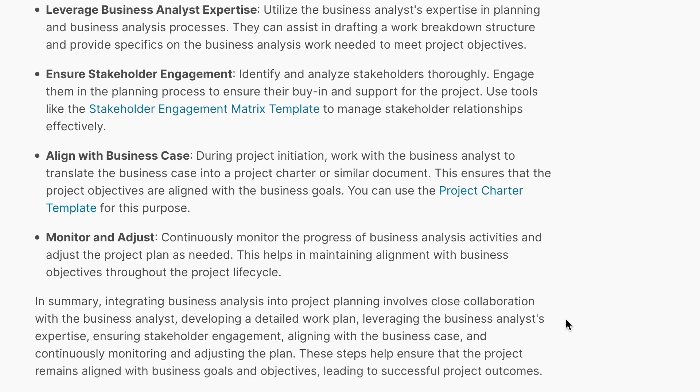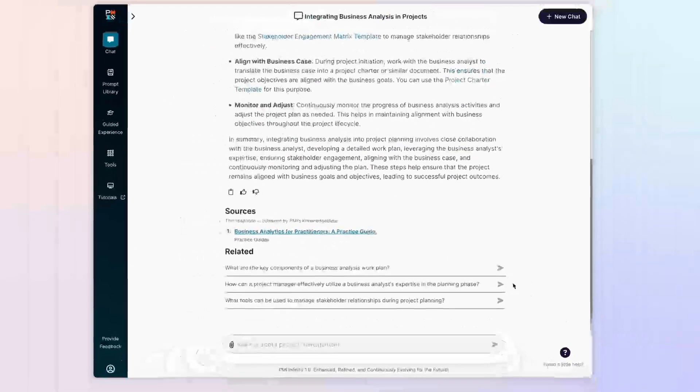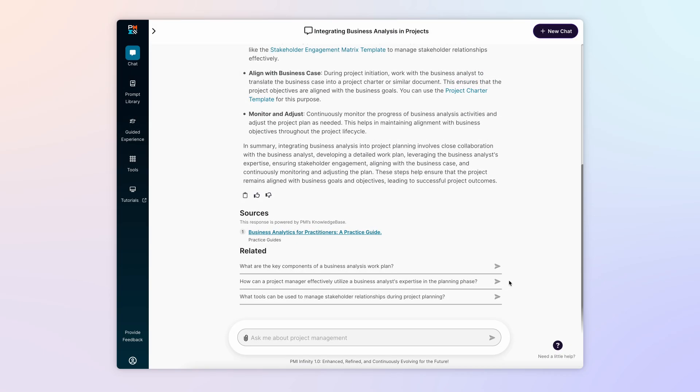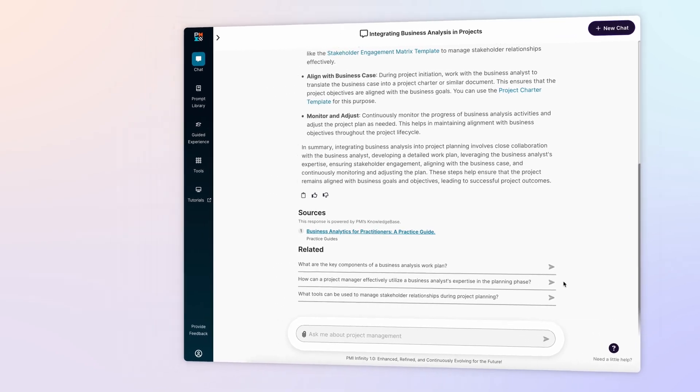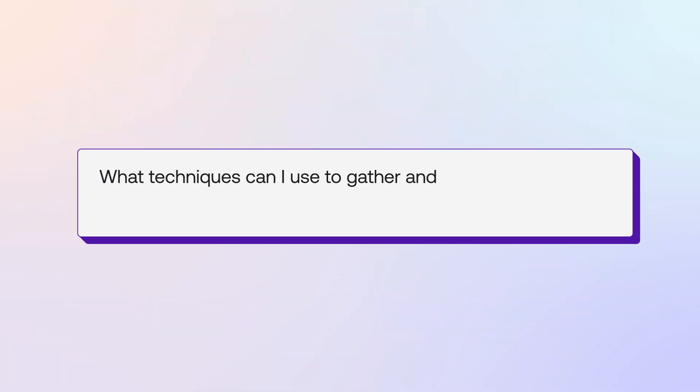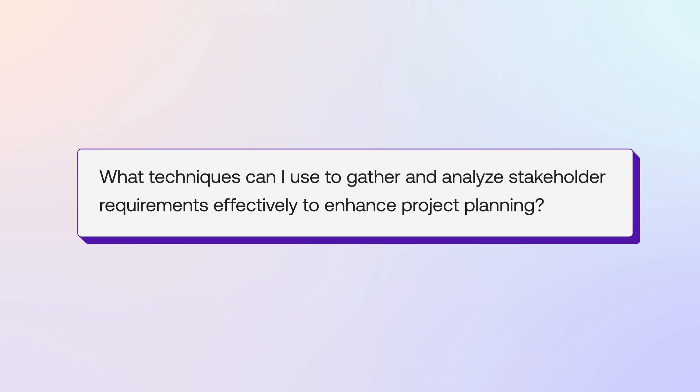With this information as a foundation, you can dig deeper into each of the steps with follow-up questions for Infinity. Right now, you'd like some guidance related to stakeholder requirements. What techniques can I use to gather and analyze stakeholder requirements effectively to enhance project planning?